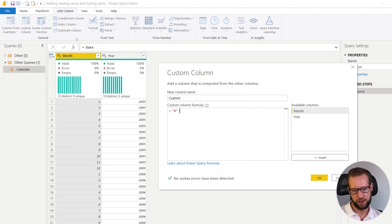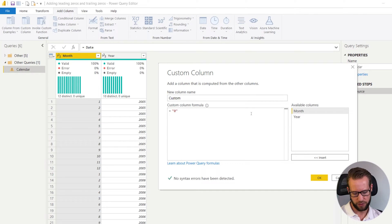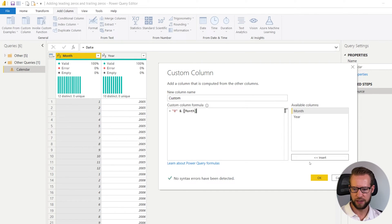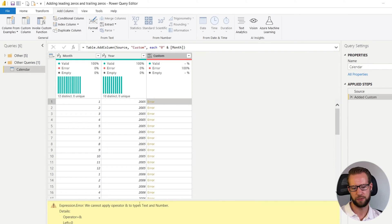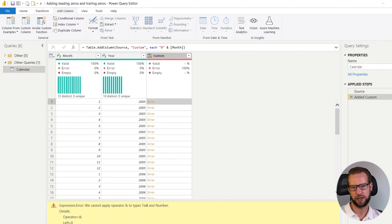Then what we do is we have to add the month as text as well. Right now it's showing the month as a number. So if I would write the ampersand and say month we're going to get an error here because they cannot apply the operator the ampersand to types text and number.